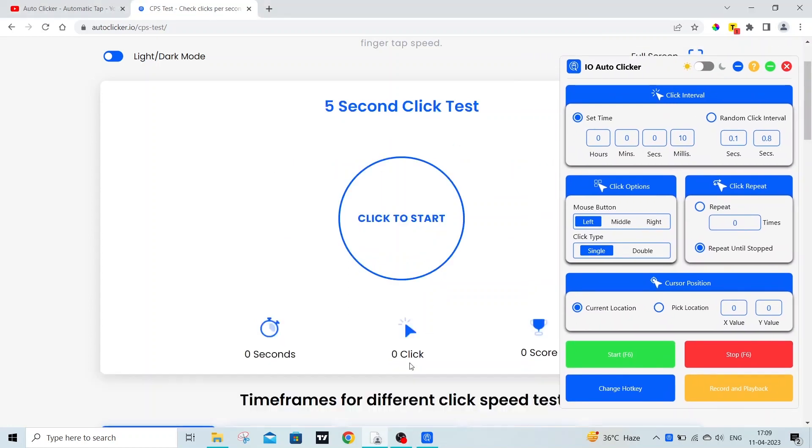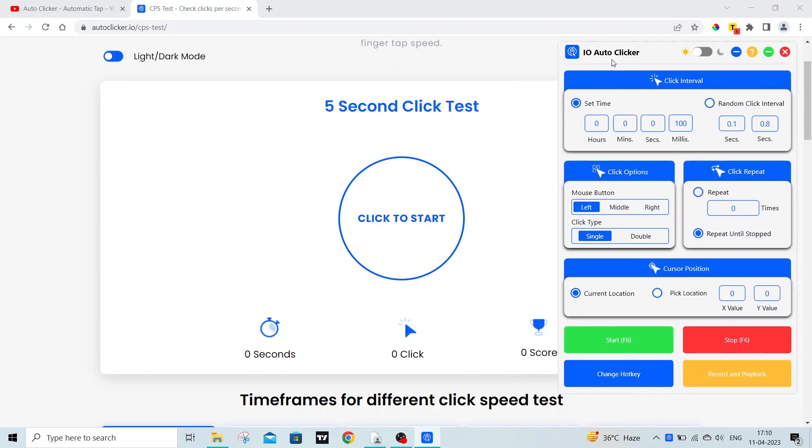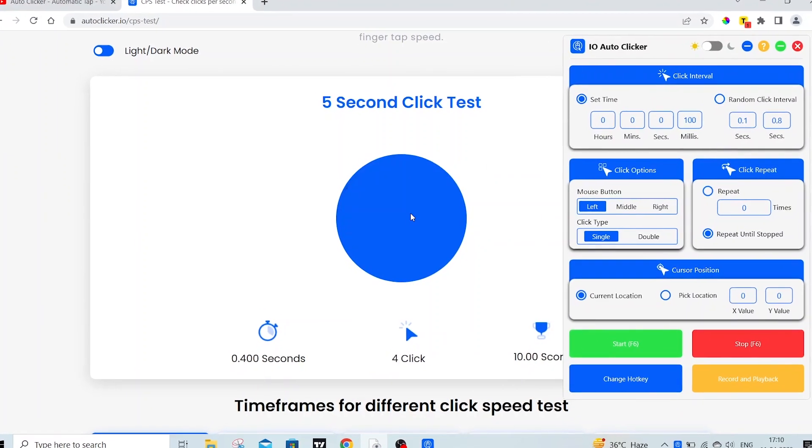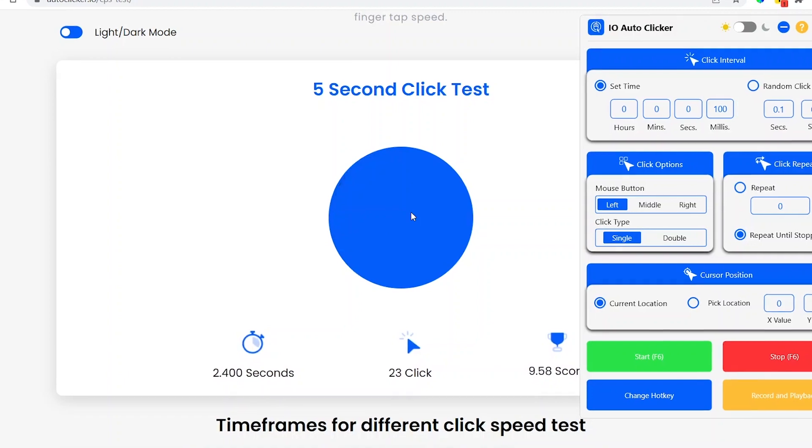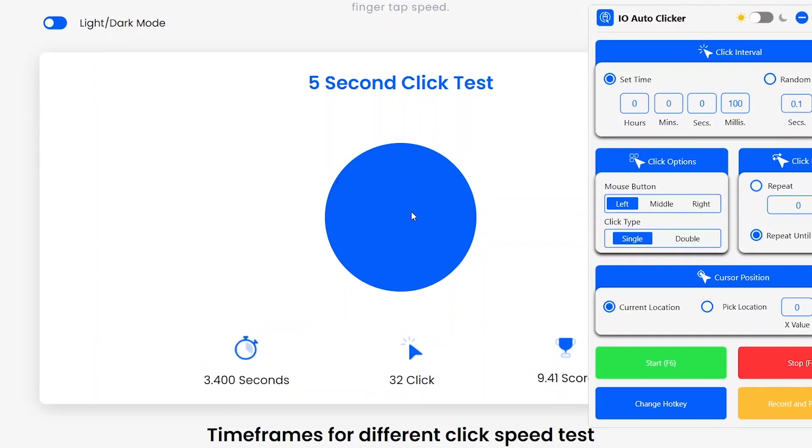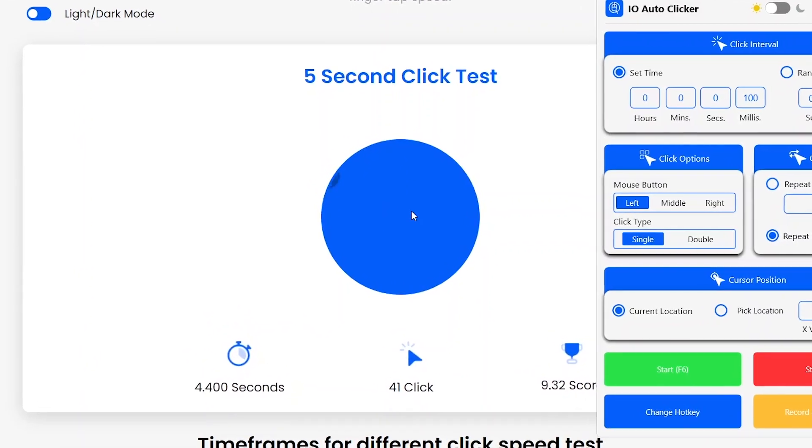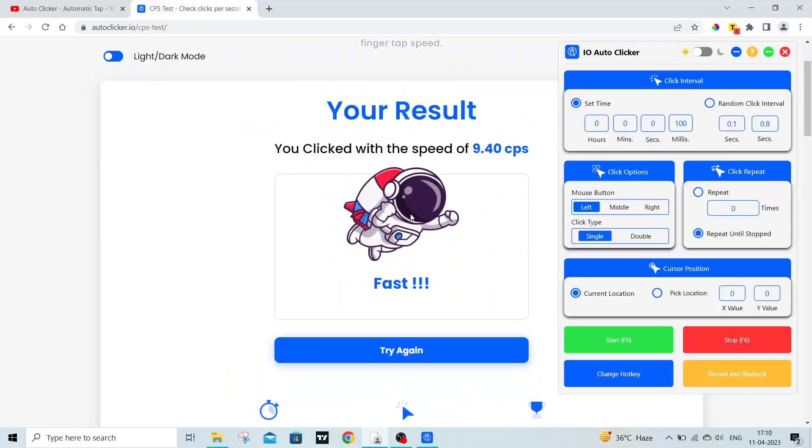Now let's try out the CPS test by using this autoclicker. To start, let's select 100 milliseconds and try out the autoclicker. Now my CPS is around 9 clicks.